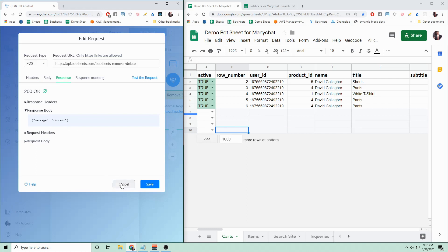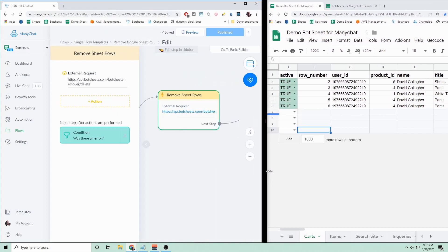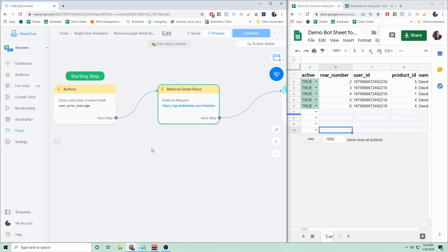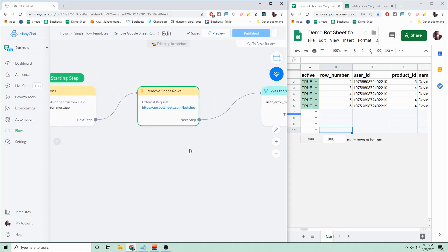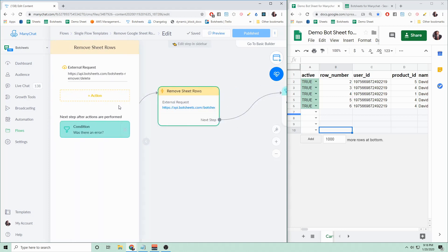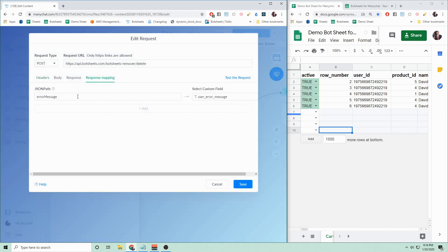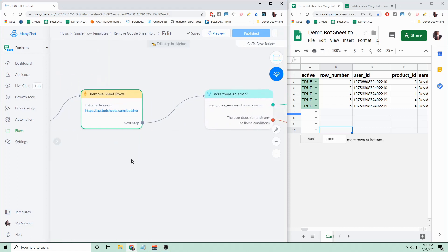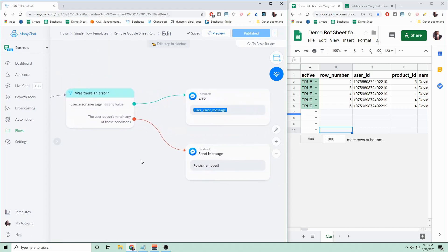Now, if there is ever an error, I've provided in this template here a little bit of error handling. So what we do is we have a custom user field called user error message, and we clear that error message. If there's an error, it will actually set that message right here in response mapping. You don't have to worry about this, but it basically sets that error message. So if there ever is an error, you can handle that error accordingly.